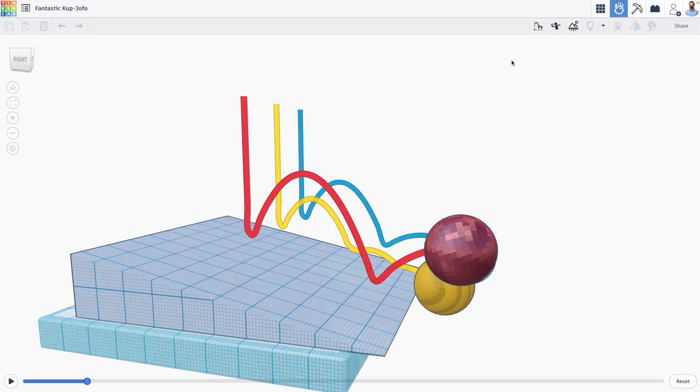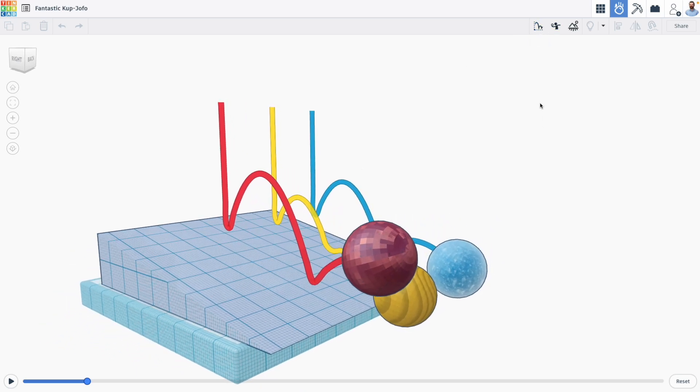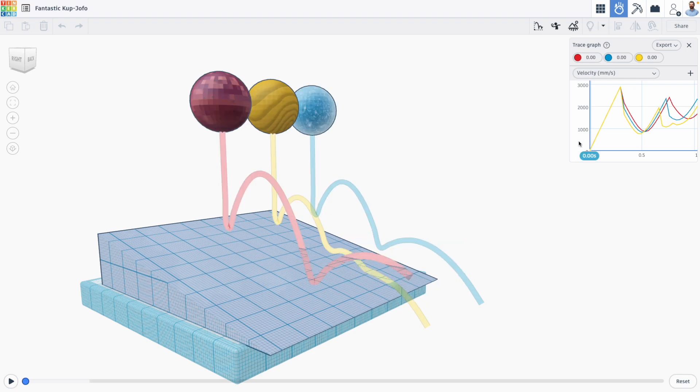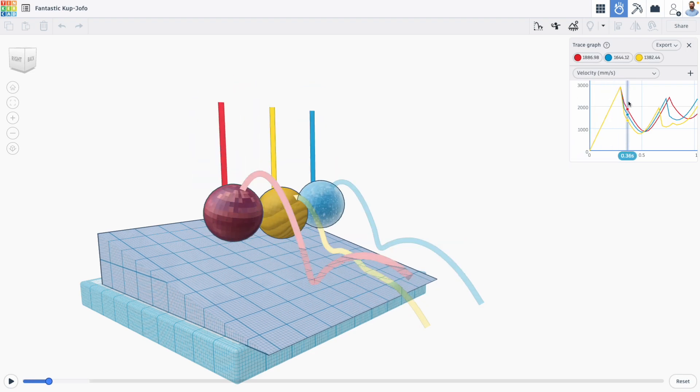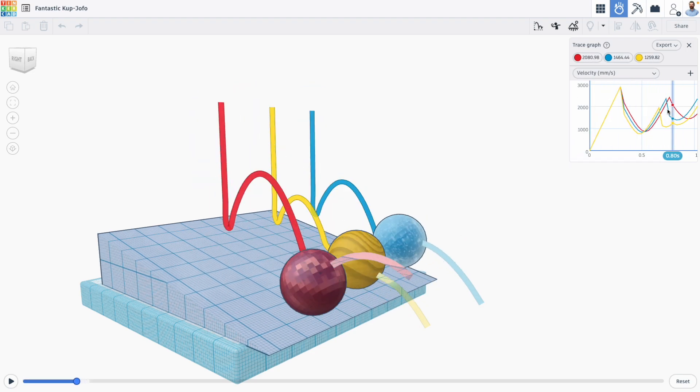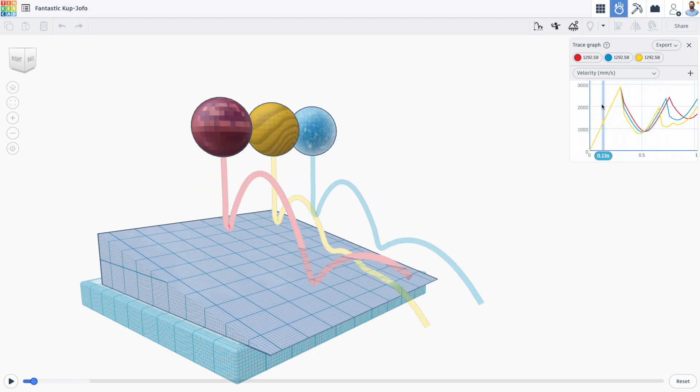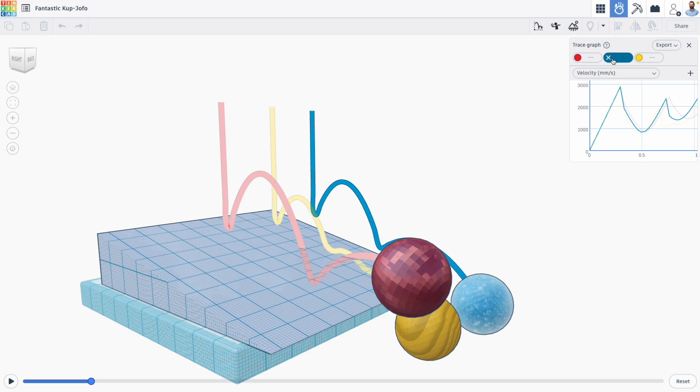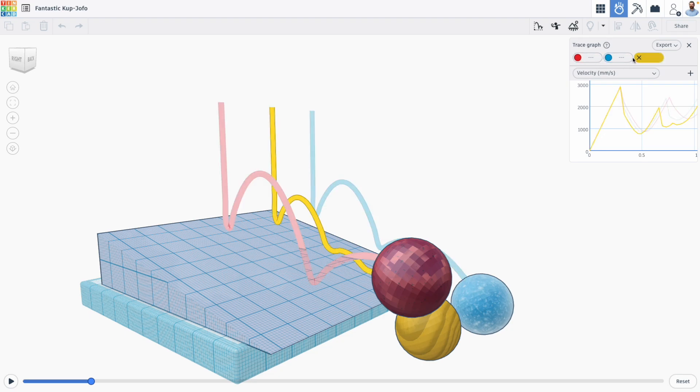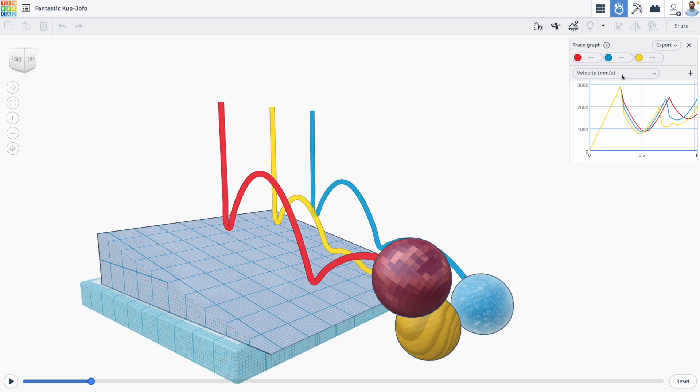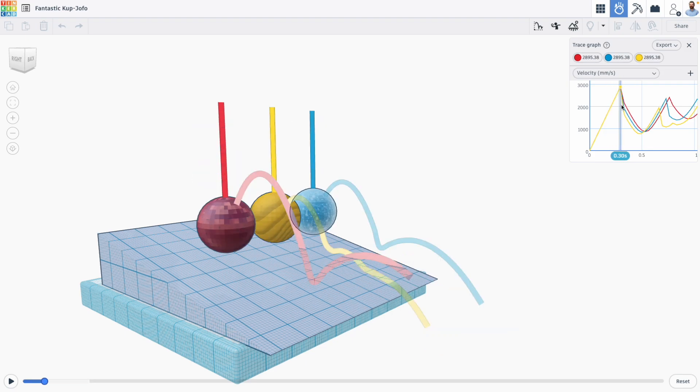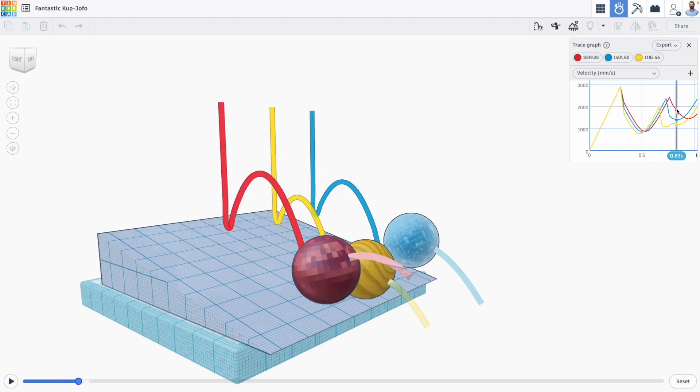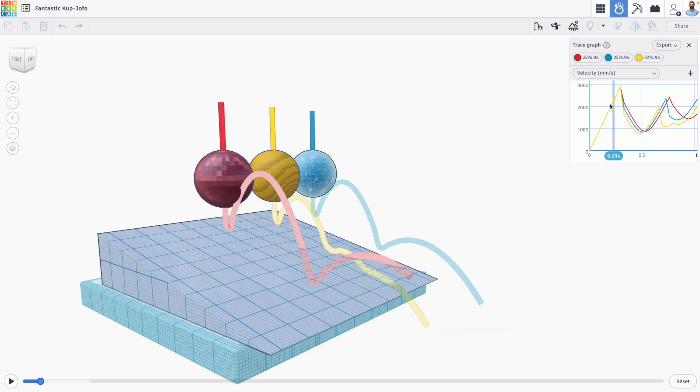We can also graph our traces. So once we've run a simulation with traces enabled, we can click on this graph icon. And here you can actually see different graphs based on your different traces. Each color corresponds to a different shape based on the colors that I assigned in the solids when I was actually designing them.